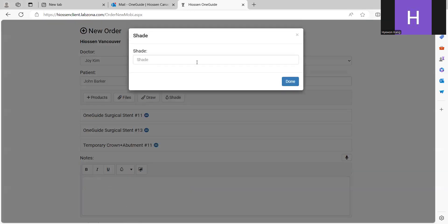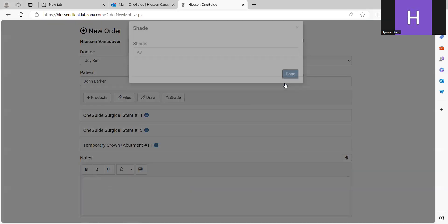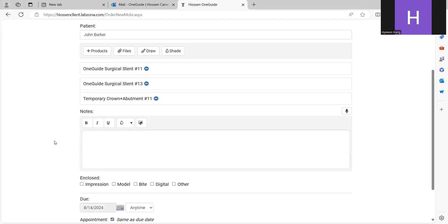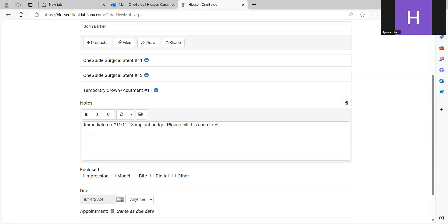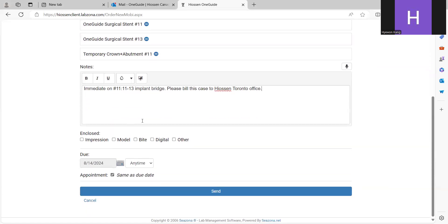And then you can add some shade. If you have special instructions, you can also put some notes here. In unit 11, 11, 13, implant bridge. Please bill this case to Hyosan Toronto office. And I attach the digital files. Click the digital.